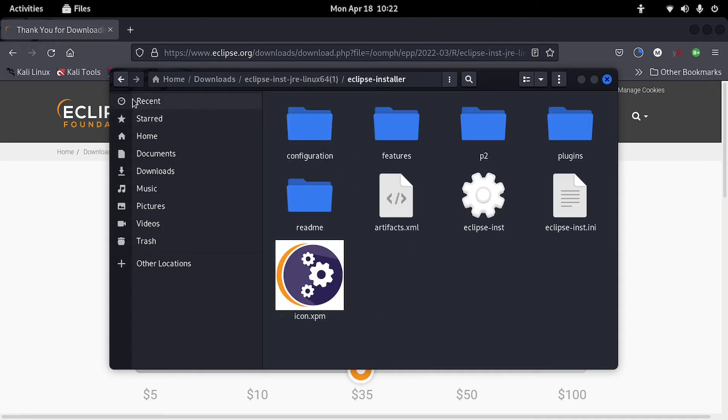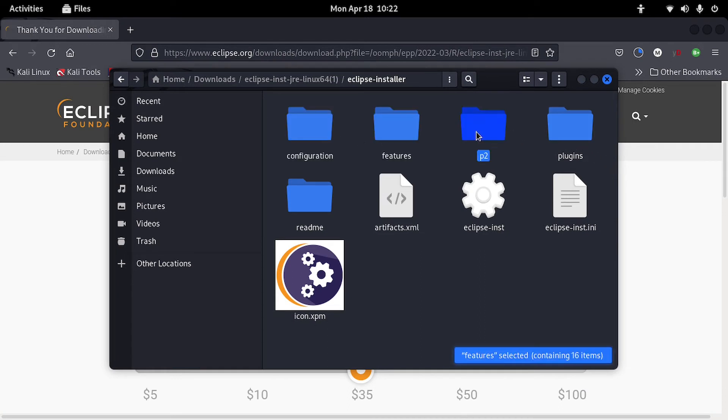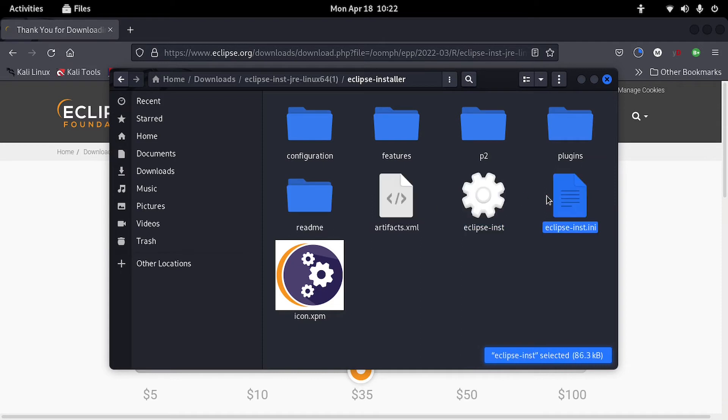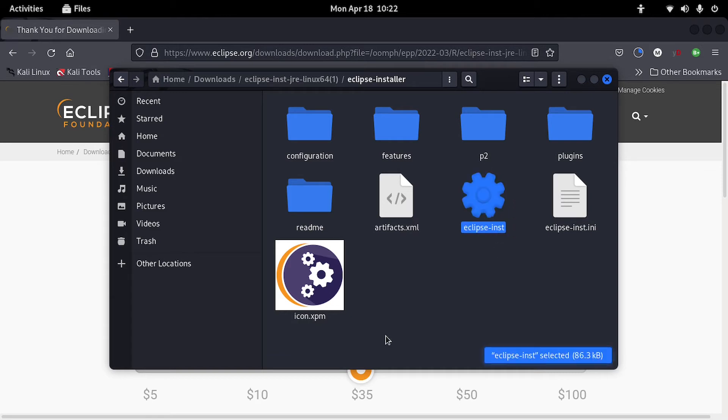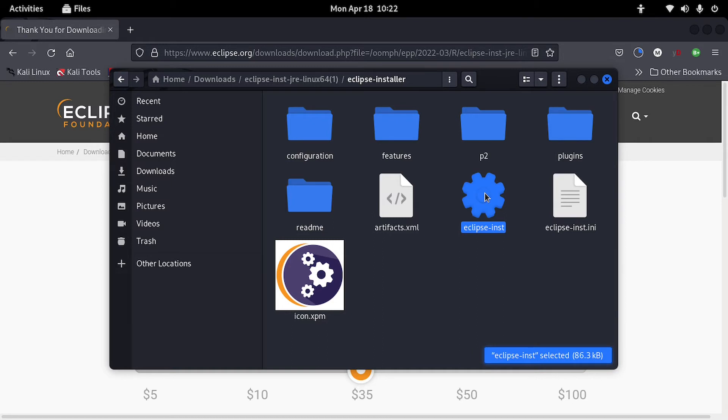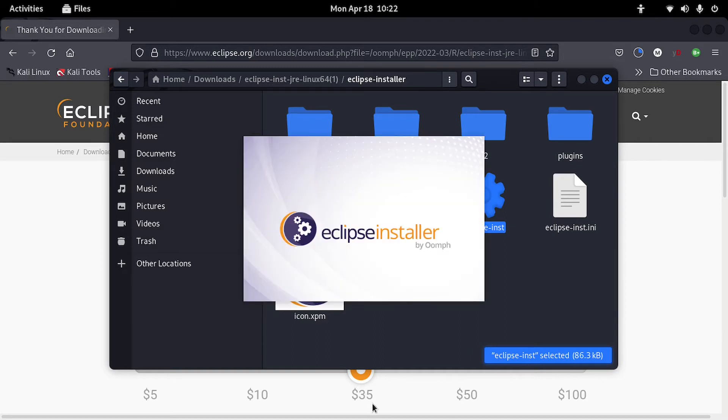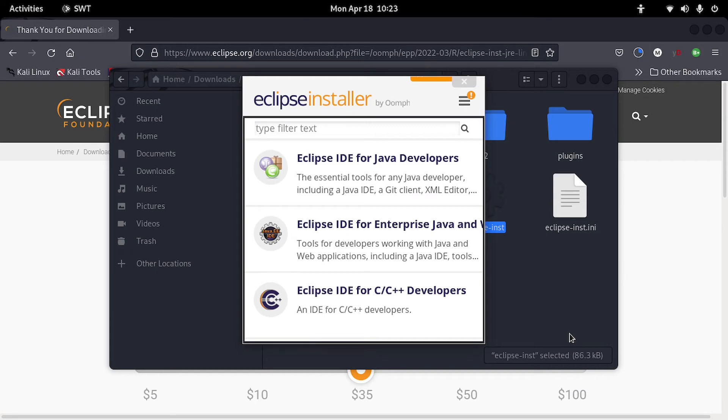You can get inside those folders. There you can see you have configuration features, everything. So there's Eclipse installer there. So this Eclipse made it easy to install in Linux. You just double click on it. You don't have to be forced to go to terminal, to those hard codes, complicated whatever. So just double click on it. Then it will start loading there. Then there you go.